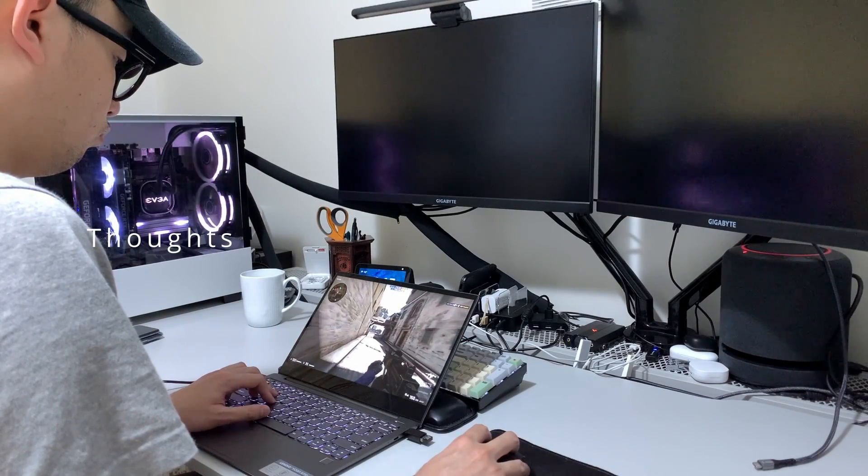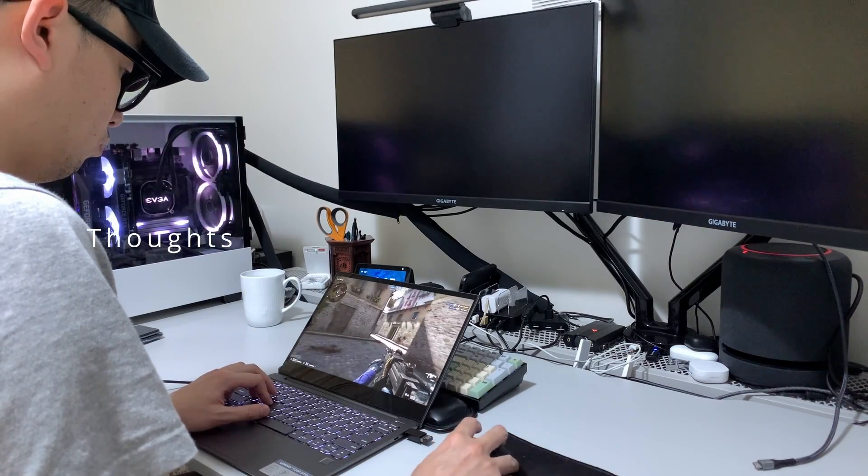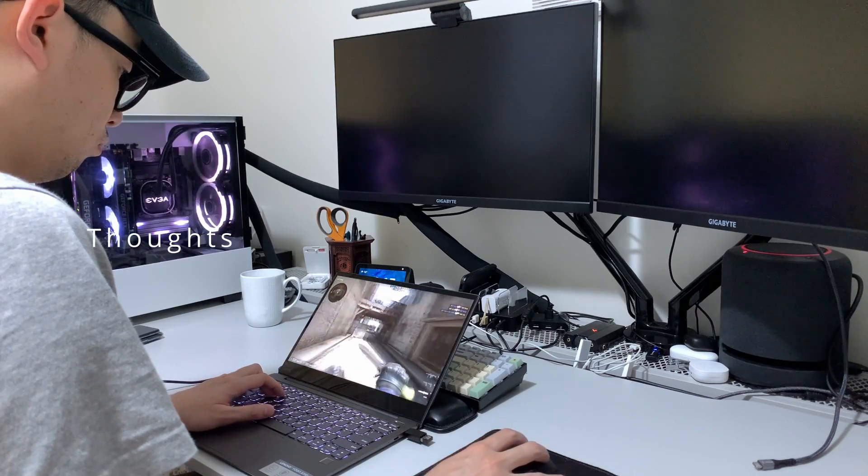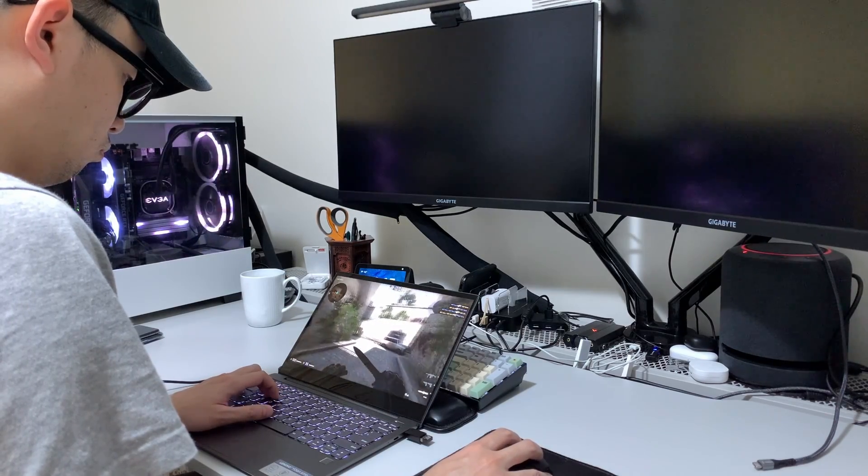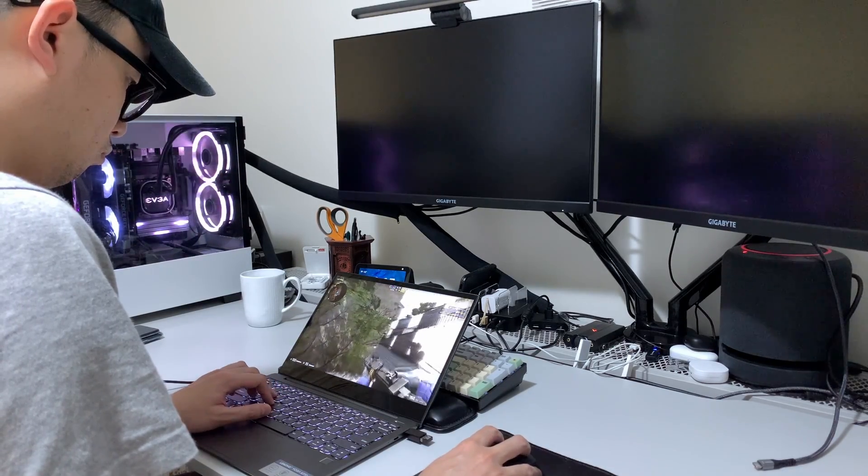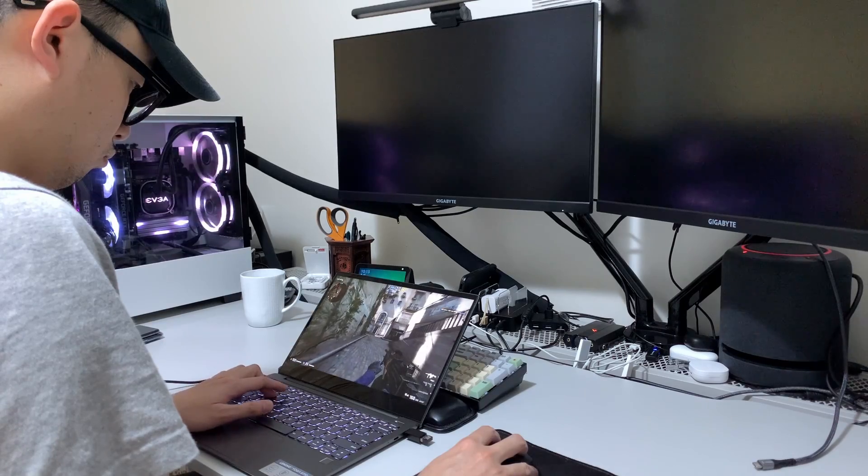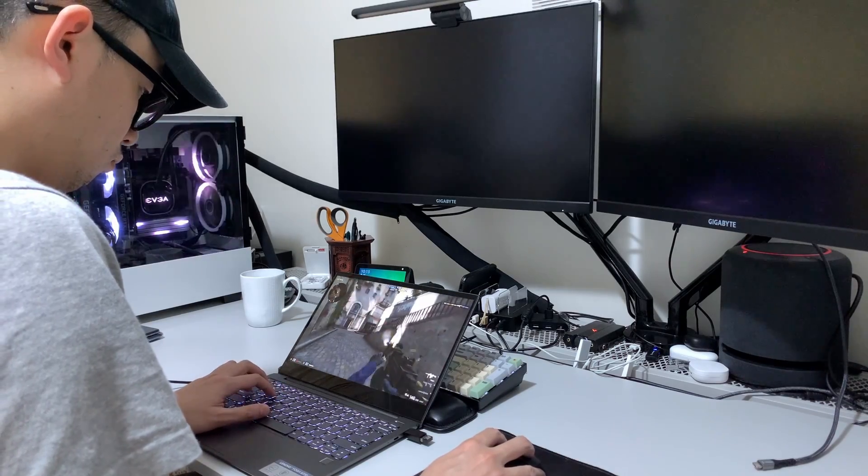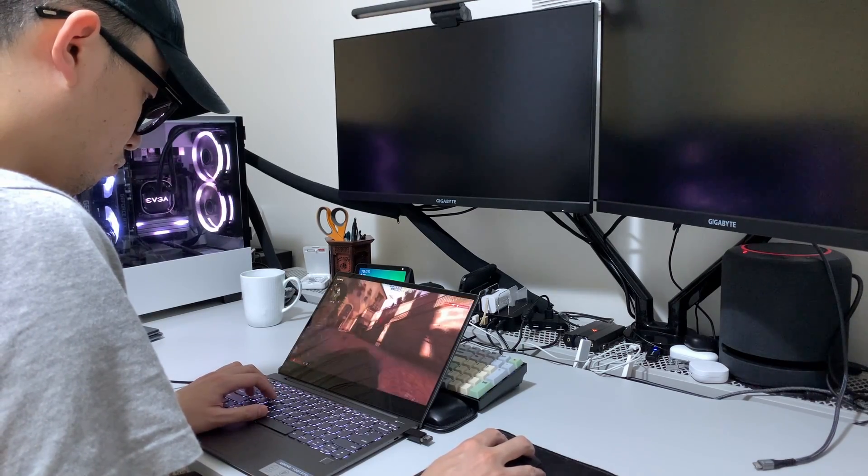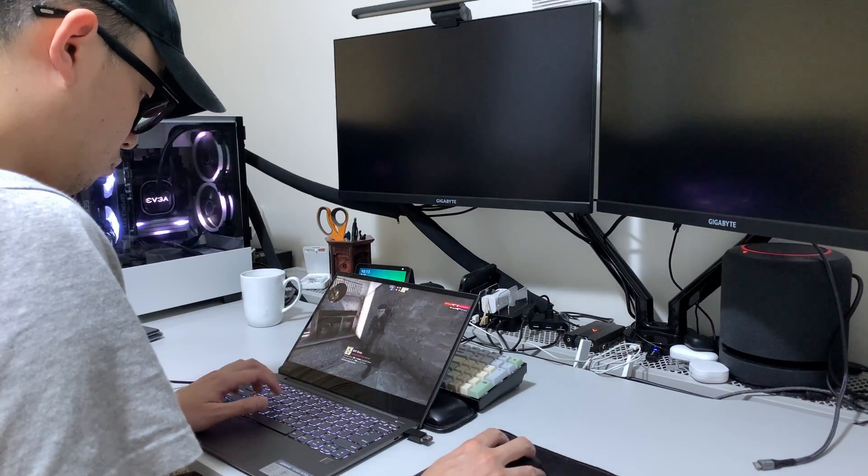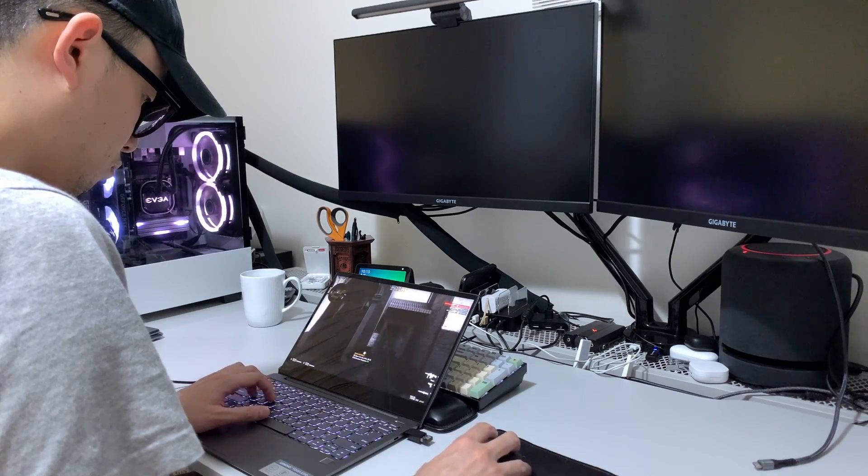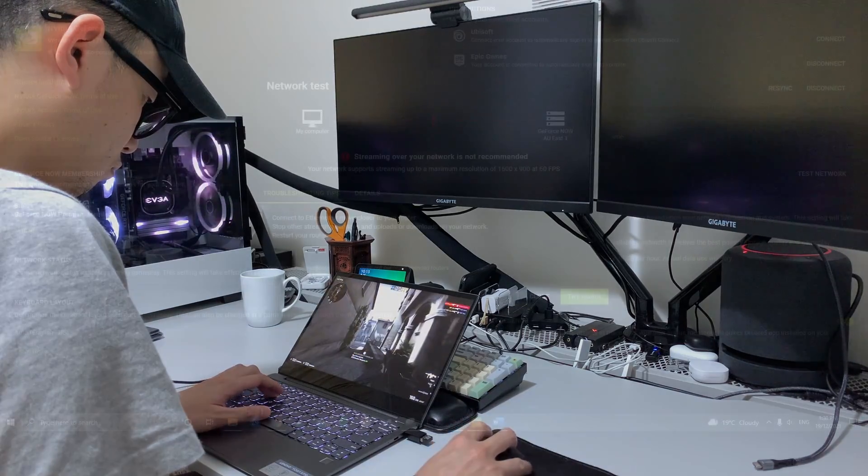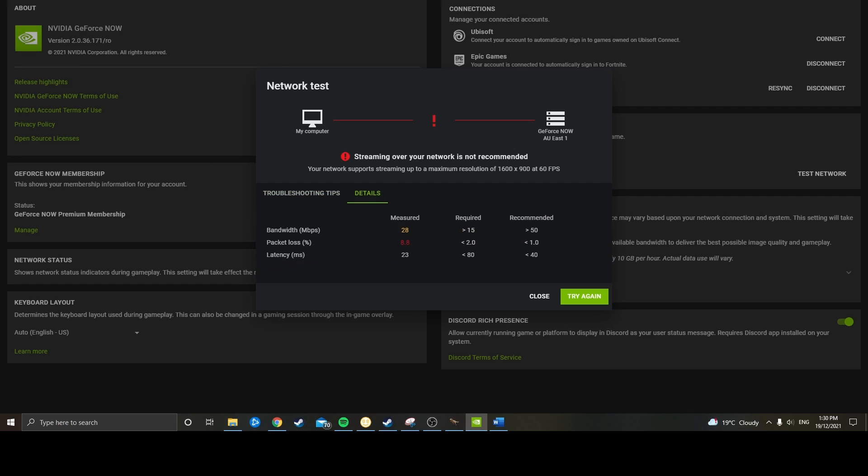So first things first, it's definitely not as smooth as playing using my main PC, which is most likely driven by two reasons. Firstly, being limited to 60 frames per second, I generally play at well over 100 frames per second. And the other likely reason is due to my connection, which probably explains some of the lag spikes I experienced. My speed testing is in the low 30s, which is fine, but not the best.